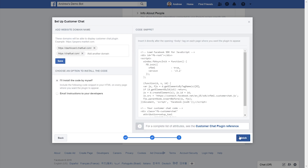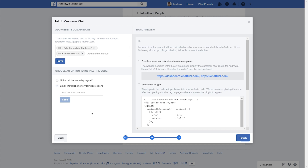Once you've selected all these options, it will provide you the actual code to embed between the body tags of your website's HTML code. You have two options: you can either install the code yourself by pasting it between the body tags, or you can email instructions directly to your developers so they can handle that for you. Either way, it's a super simple setup, and I highly encourage you to try the customer chat plugin today and gain more bot subscribers.